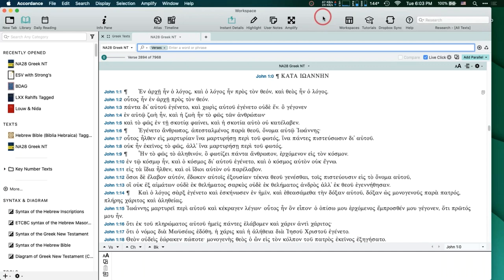When Abram asked me to teach this intermediate Greek class, I was thinking: does intermediate Greek mean that they know some Greek and they're at an intermediate level with their Greek? Or does it mean that they're at an intermediate level with Accordance and already familiar with how to search the Greek text? Or does it mean they're at a beginning Greek level but advanced in their use of Accordance? I don't know.